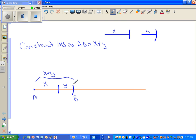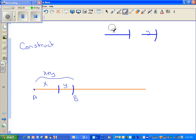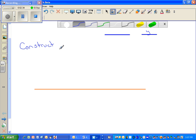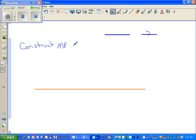The next thing we're going to do is construct another segment using subtraction. Remember the word 'construct' — it always means you need your compass. Whenever you start a construction, always start with a baseline. We're going to construct segment MP equal to 2Y minus X. Start the construction the same way: draw your baseline.